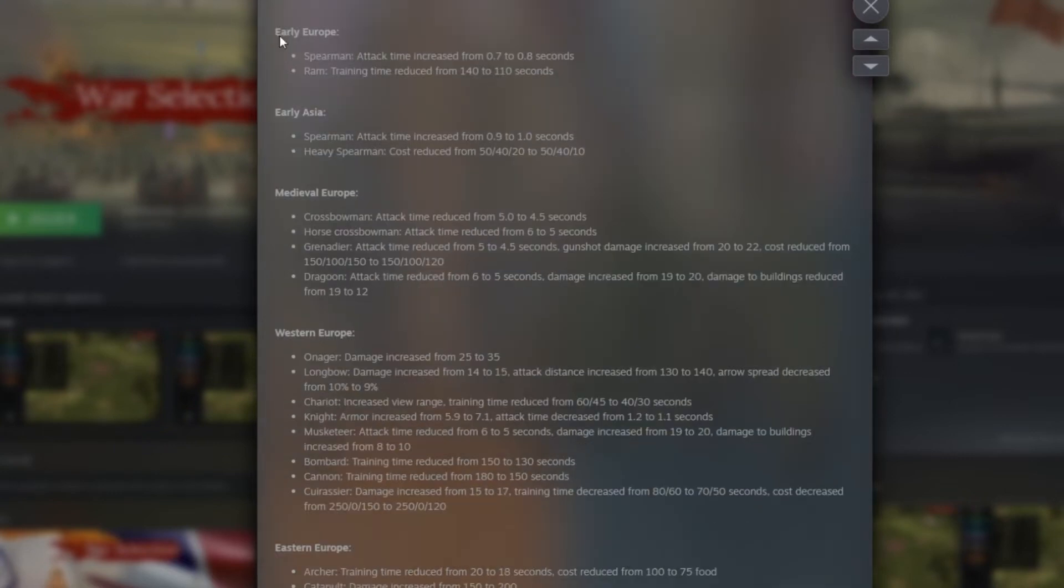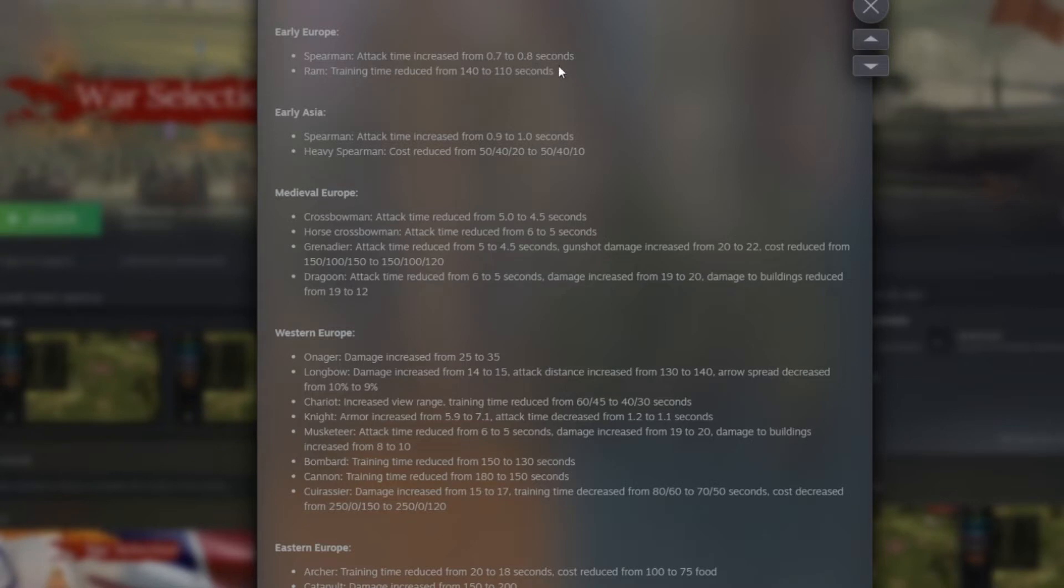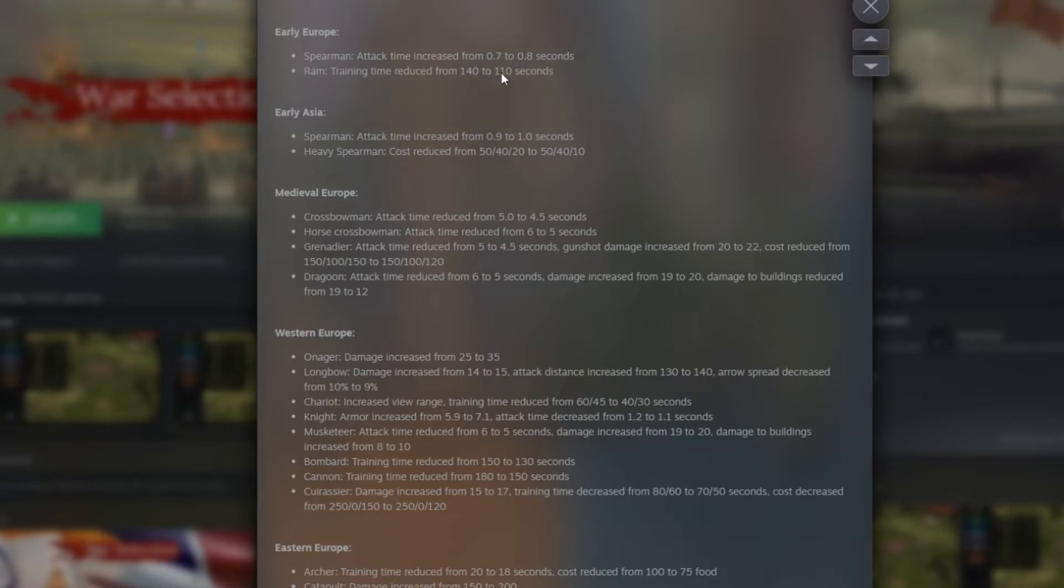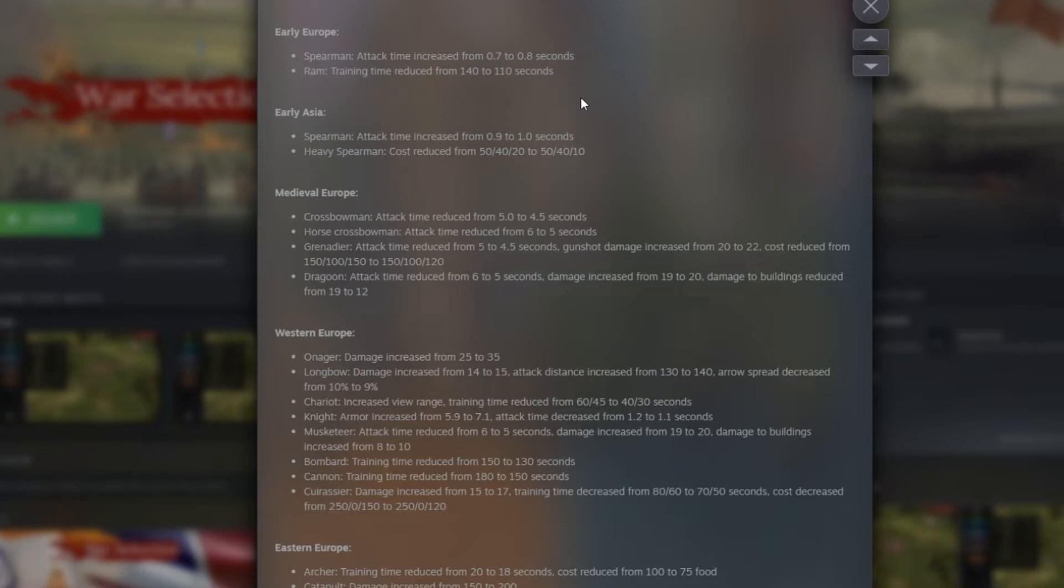Then we have early Europe. So the Spearman attack increased from 0.7 to 0.8. So that means they actually nerfed a little bit the Spearman. And honestly, that's kind of cool because Spearman of Europe are very strong. We get a lot of rush of those ones early game. Then, training time for the RAM are reduced from 140 seconds to 110. I think that's very cool too actually because we don't see RAM very often. I would say I will see a RAM once every 20 games and often it's useless. So making that RAM coming sooner will give more chance to that unit to be created by some players.